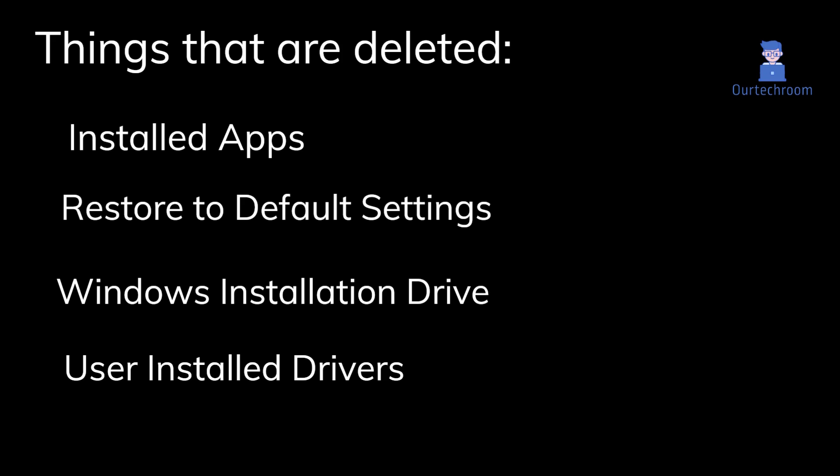That may include desktop background, wallpaper, and many other personal preferences. Three, also it will clean everything that comes with Windows in the system drive and keep the new Windows files.